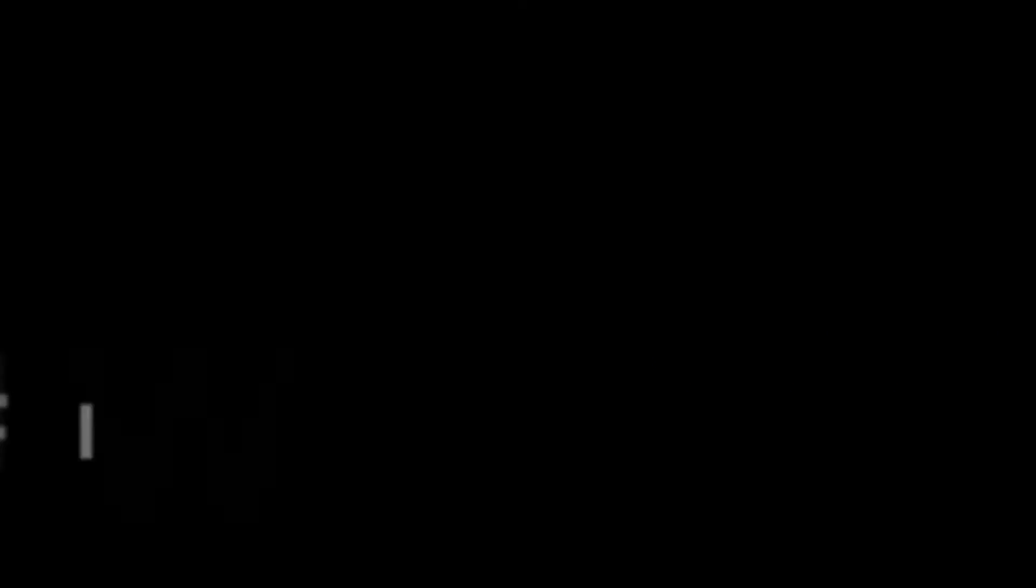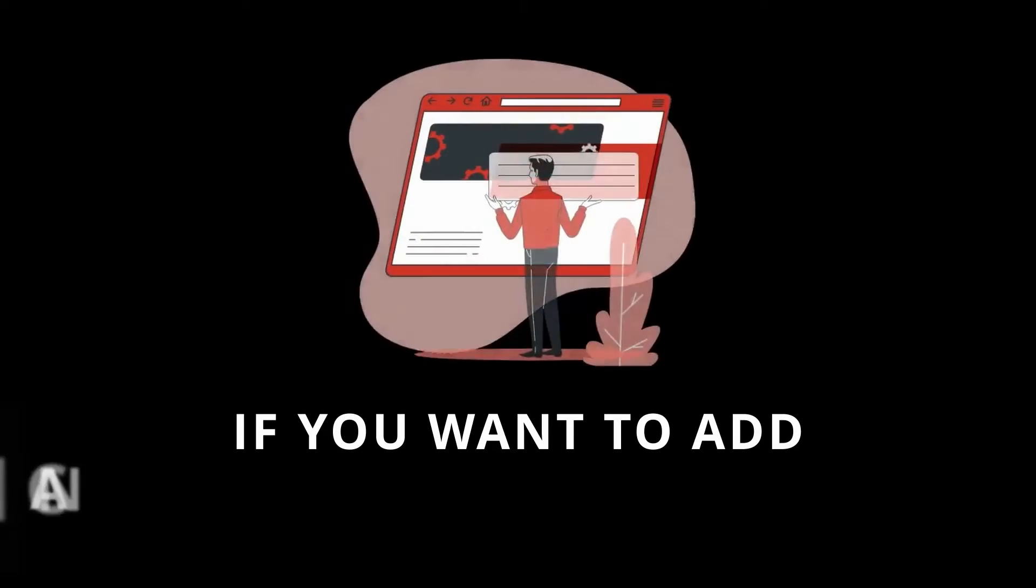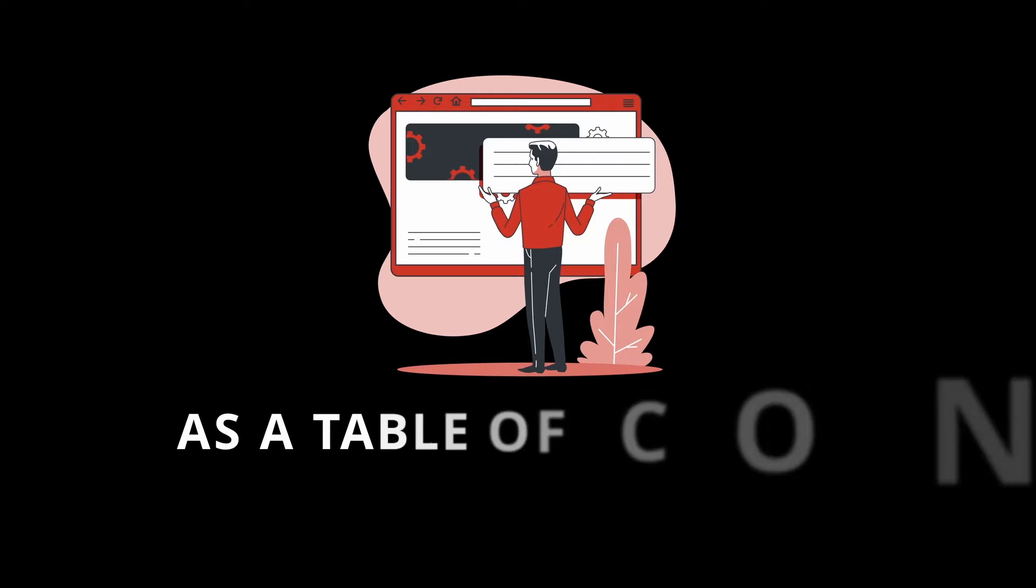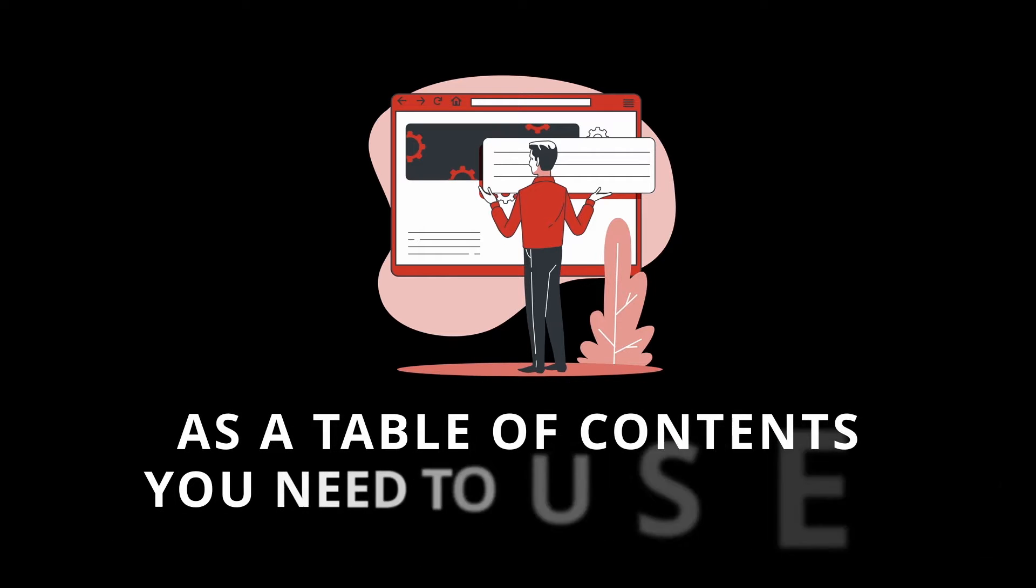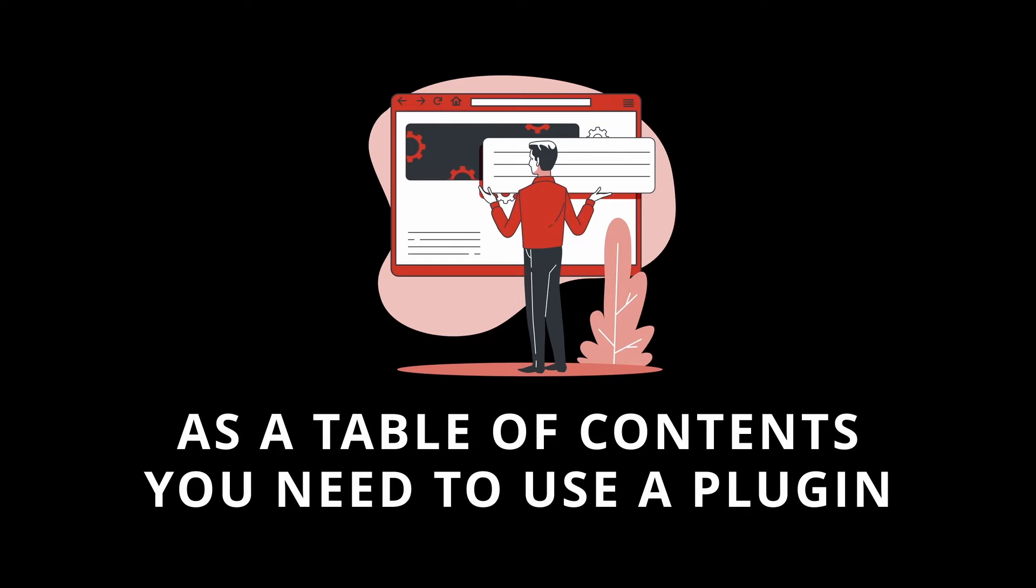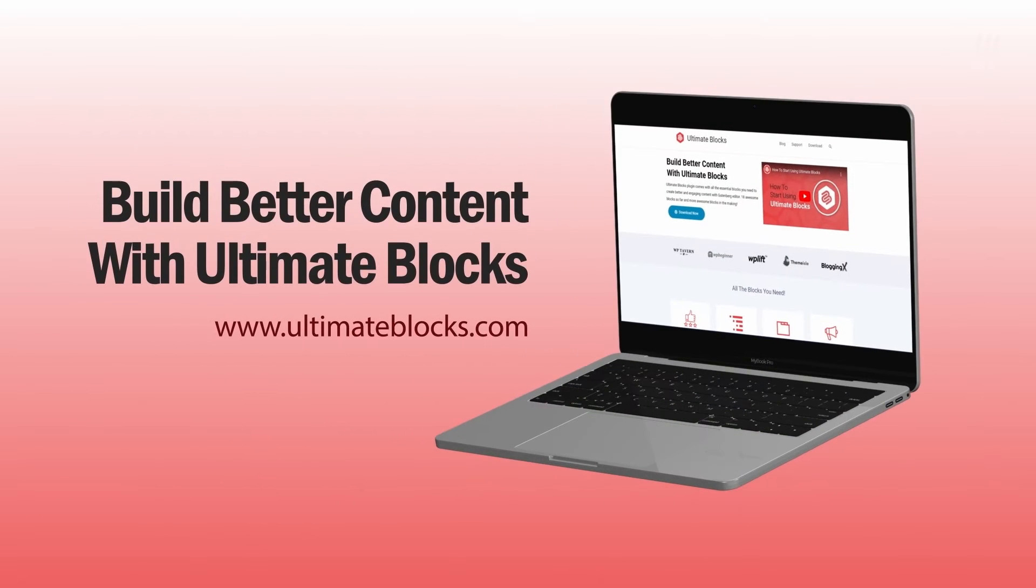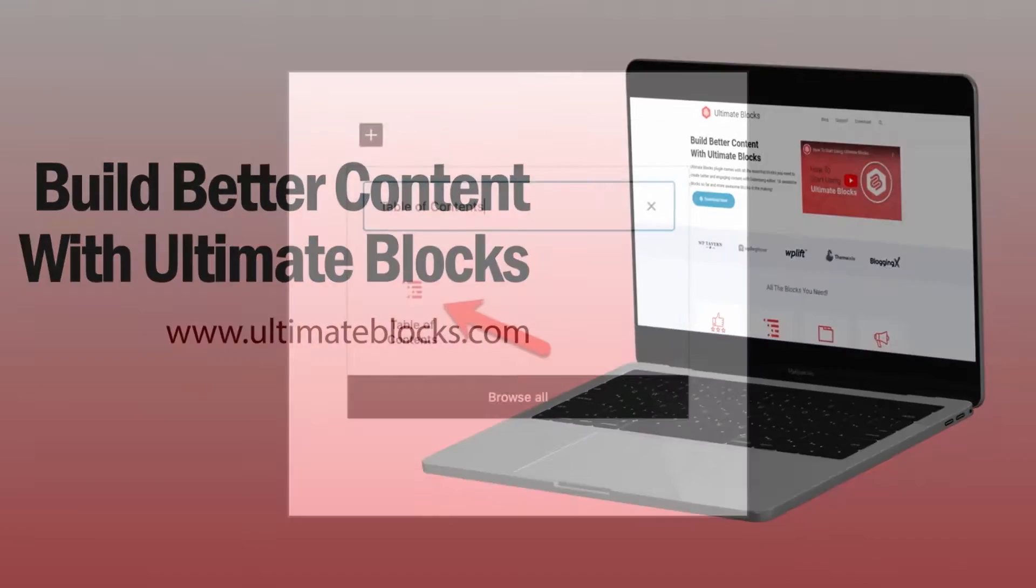Now, if you want to add anchor links automatically as a table of contents, you need to use a plugin. And you can use the Ultimate Blocks plugin, which has a table of contents block.